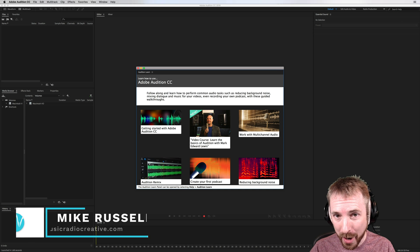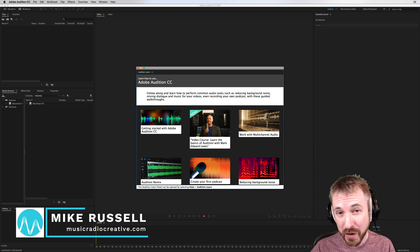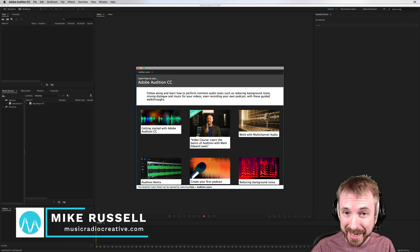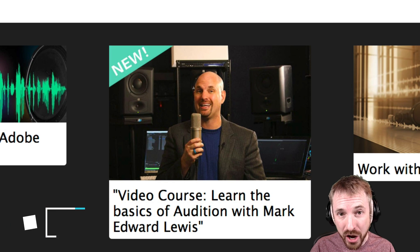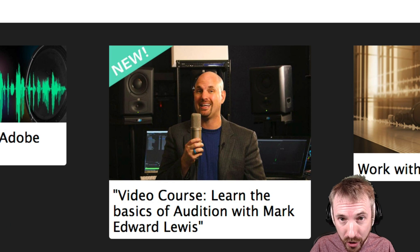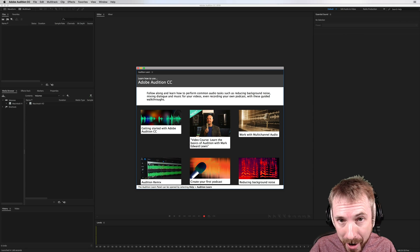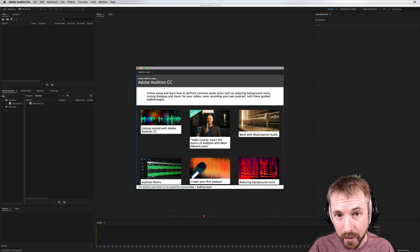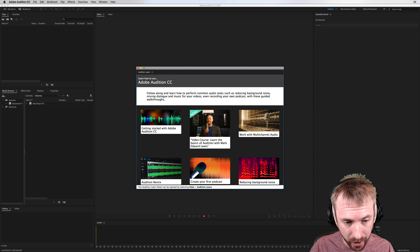Hey there, I'm Mike from MusicRadioCreative.com. The latest version of Adobe Audition CC now ships with fantastic new Audition Learn tutorials recorded by Mark Edward Lewis from Cinema Sound. Let's take a look.